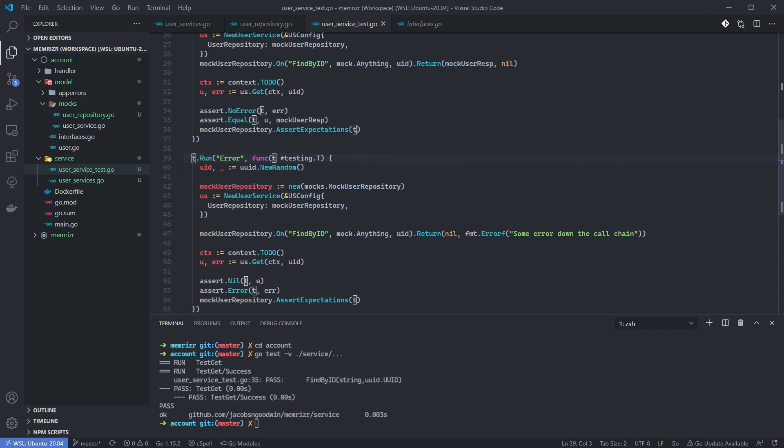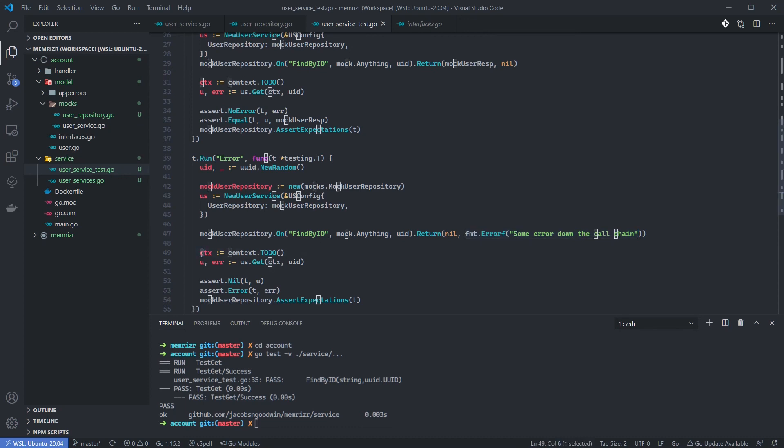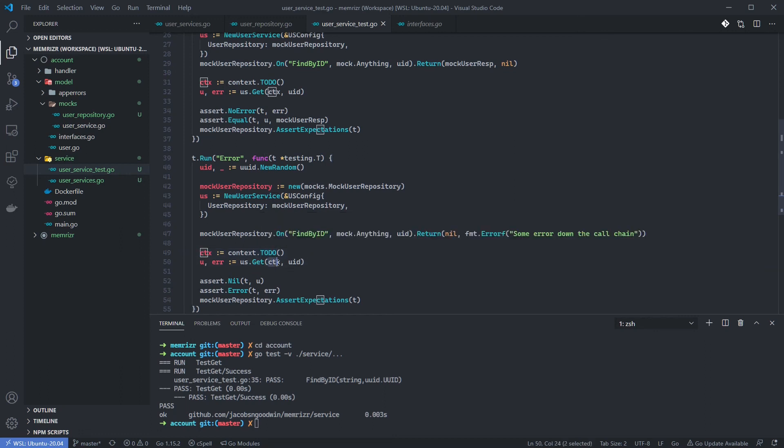Okay, I've now added the error case inside of a t.run method. You'll see that we do a lot of the same things as before. But this time we're going to tell our mock that when we call the FindByID method, we'll return nil for the user and just a generic error for the second output parameter. We then create a context using context.TODO. Now, if I hover over this, you see that TODO returns a non-nil empty context. We don't really care what our context is here, but our user service's get method requires a context. So we kind of add a blank or empty context. It doesn't have anything, but it's not nil. And then we pass on the user ID that we created above.